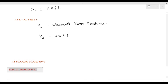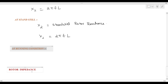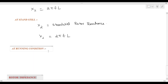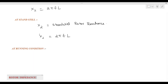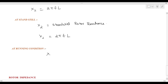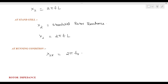During running condition, the rotor reactance will be due to the difference between stator and rotor speed. So x2R will be the rotor reactance. The formula is x2R = 2πfRL. We can clearly state that rotor reactance x2 is always directly proportional to frequency.